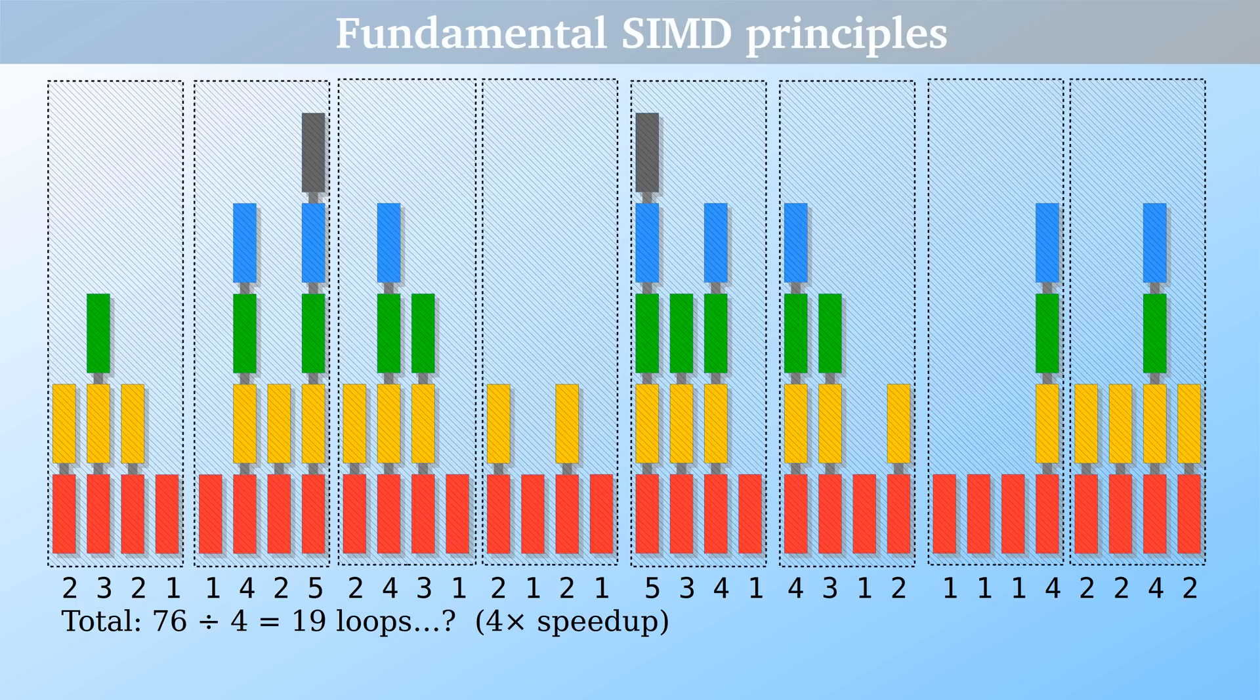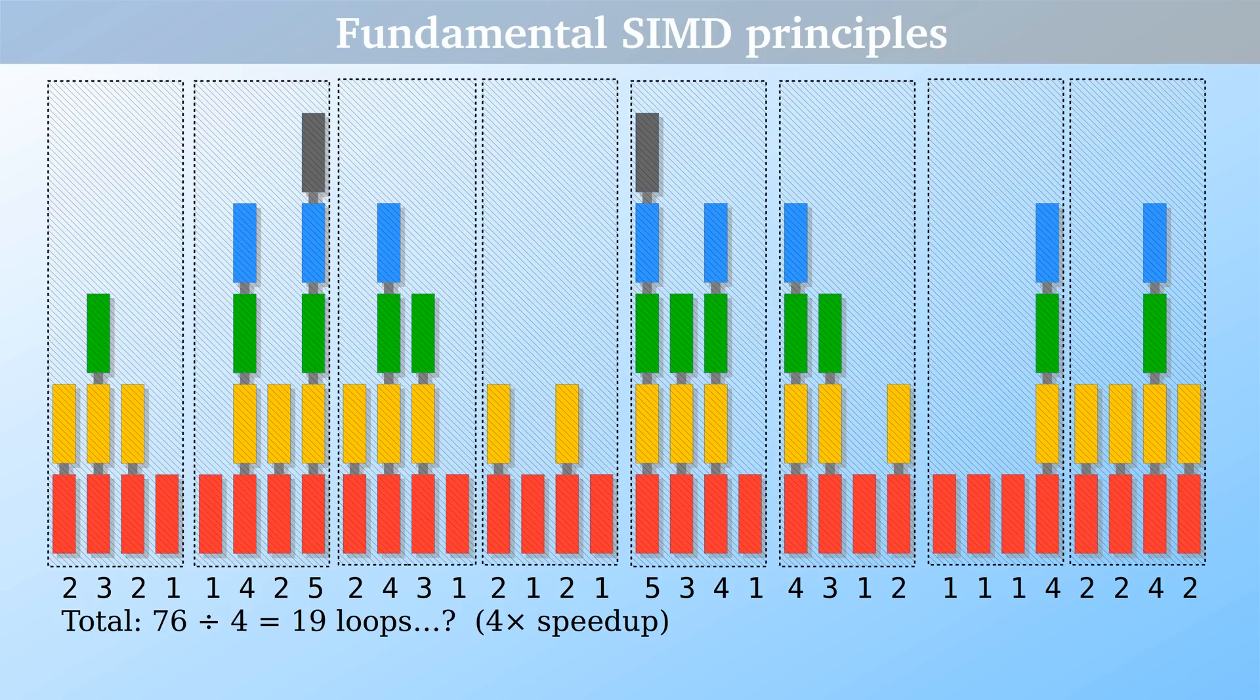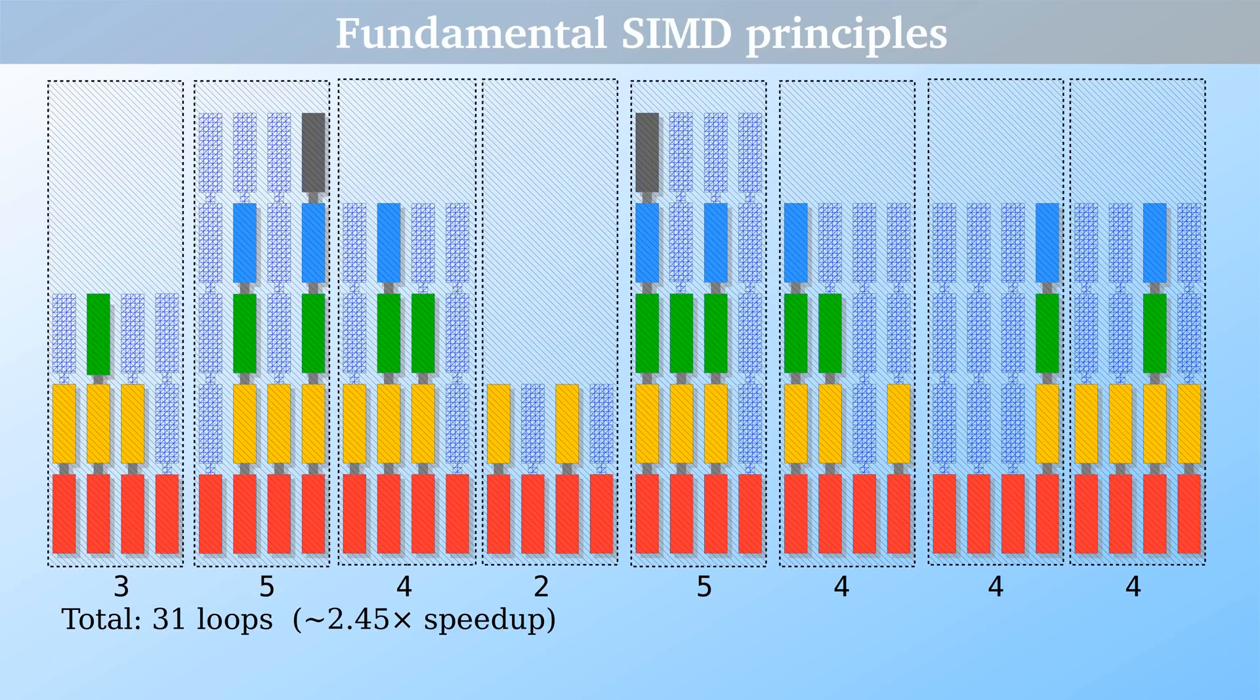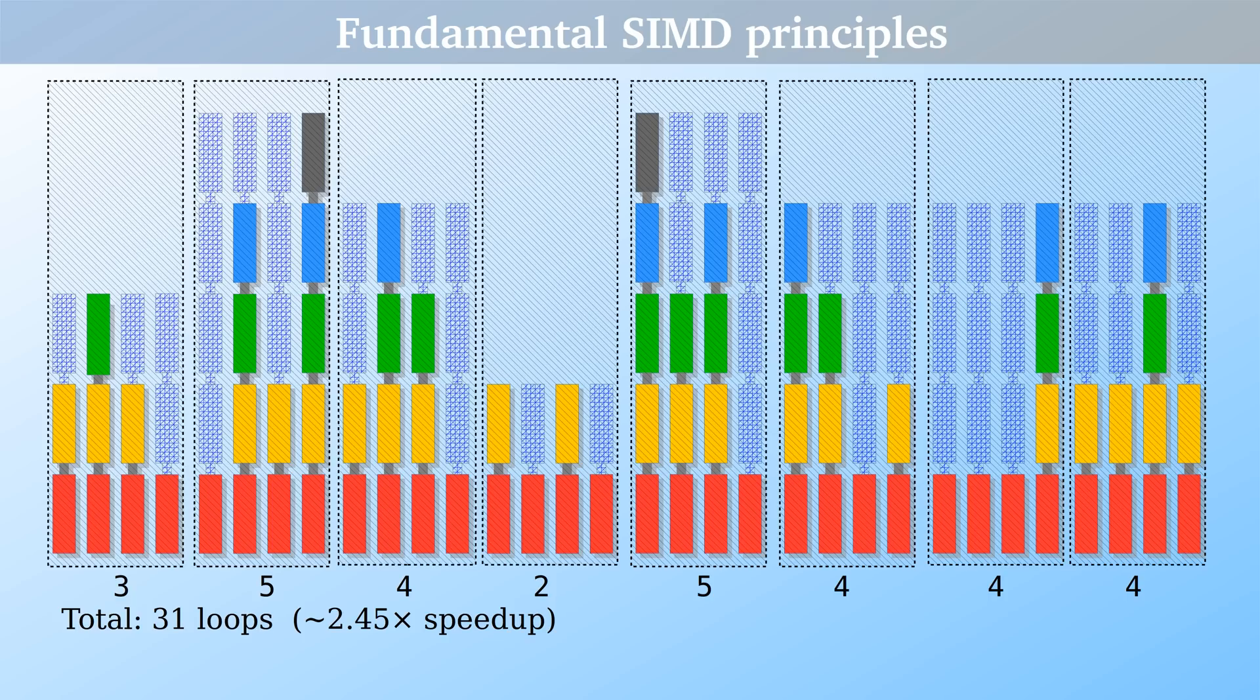all data within the same vector must be subject to the same treatment. This also means the same number of loops. In reality, it would look like this. Three loops are performed on each column in the first vector, five loops for each column in the second vector, and so on.